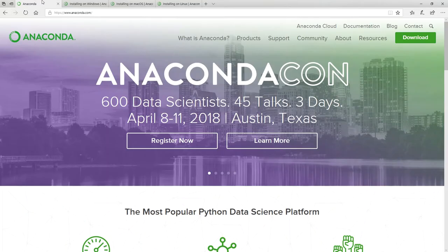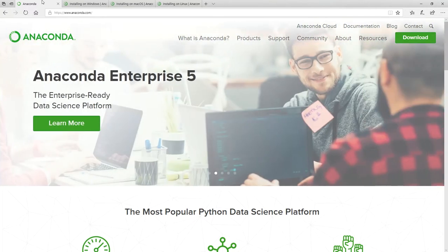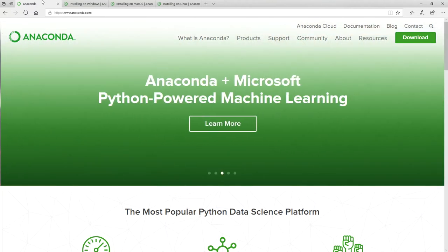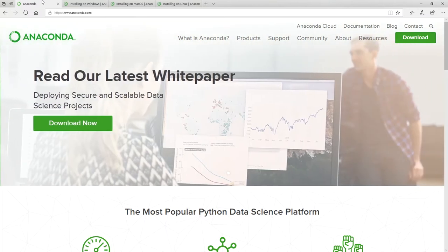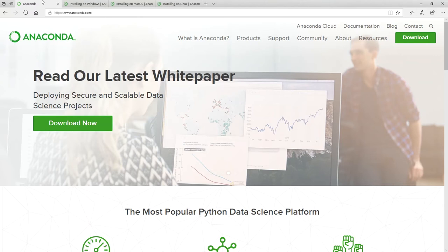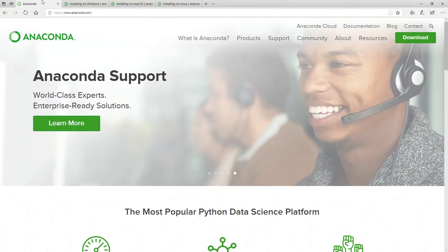I've opened my web browser and typed in the address www.anaconda.com. Anaconda is a company that provides this package that will install Python and many libraries. We can download it free of charge and install. Here we are on the Anaconda website, and I'm going to click on download.